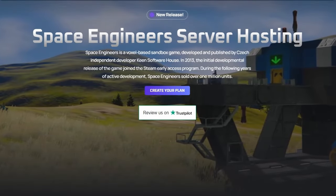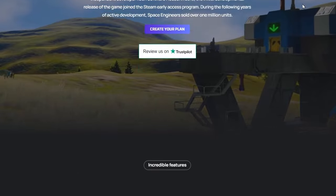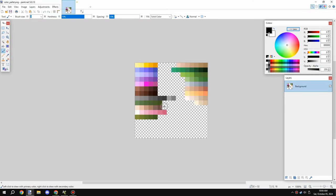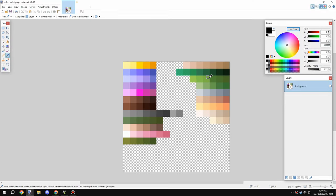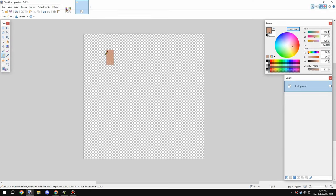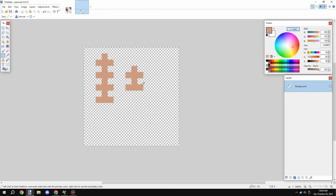Quick announcement at the end of the video — make sure to watch till the end. Today we're going to be working on something a little bit different: I'm going to be creating some wild crops.